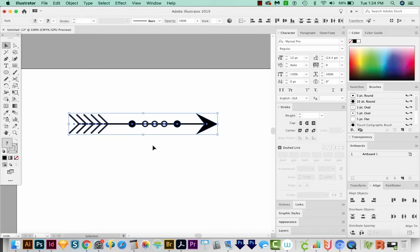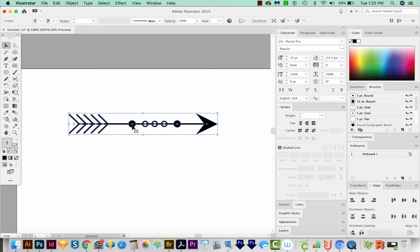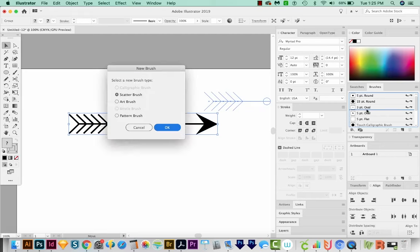Let's group this with CMD G or CTRL G. Now open up your Brushes panel, if you don't have it open already. And now we'll select this whole thing and just drag it into the brushes.